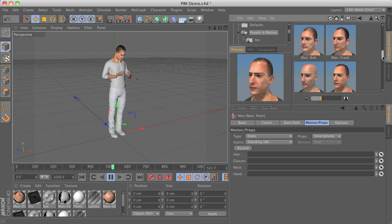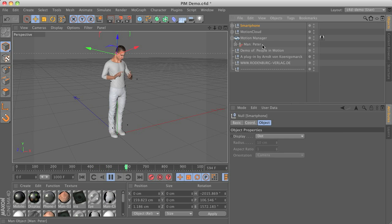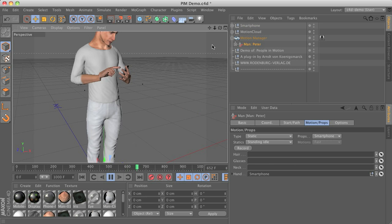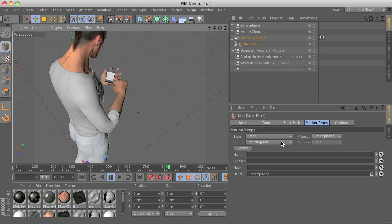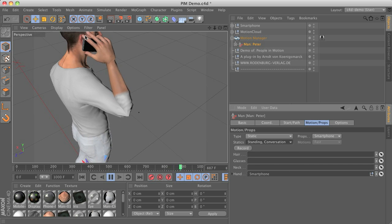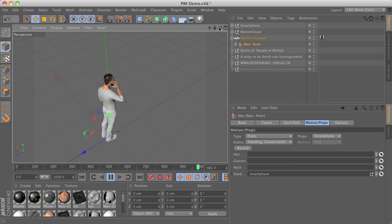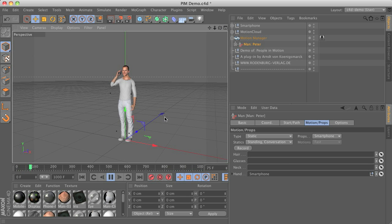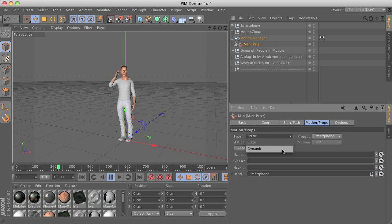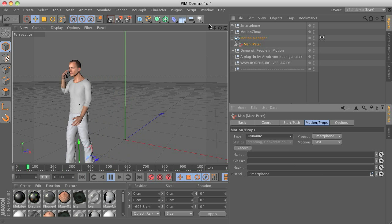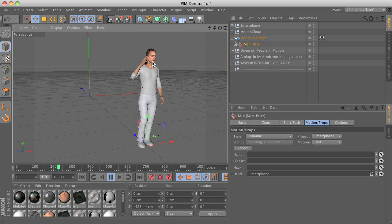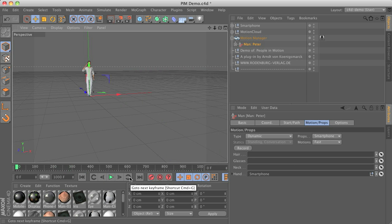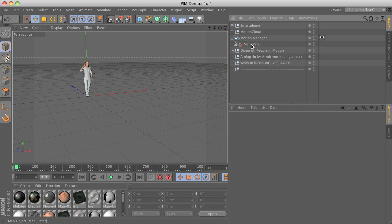It's easy to attach the smartphone prop from the content browser to the hand. This also works with a conversation animation — the character is now holding the smartphone, has facial animation, and is talking, as if having a phone call. This also works with dynamic animation: with the smartphone attached as a prop, while the character is moving he's still holding the smartphone and having a conversation while he walks, with a talking animation attached.